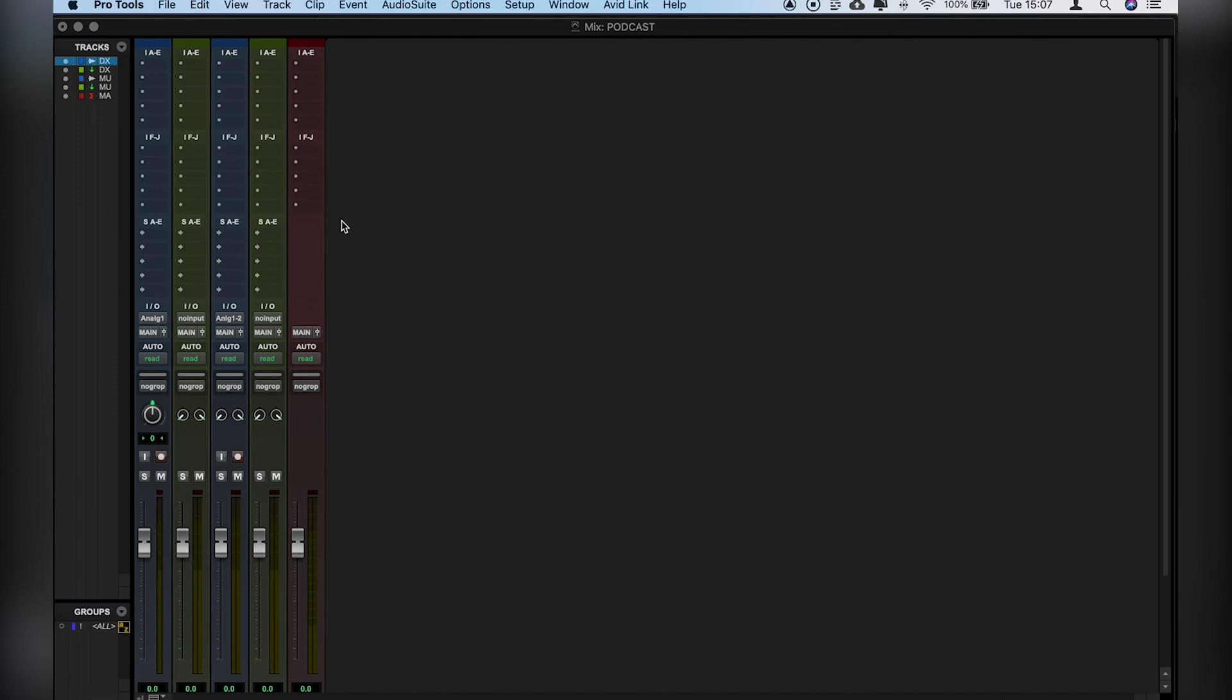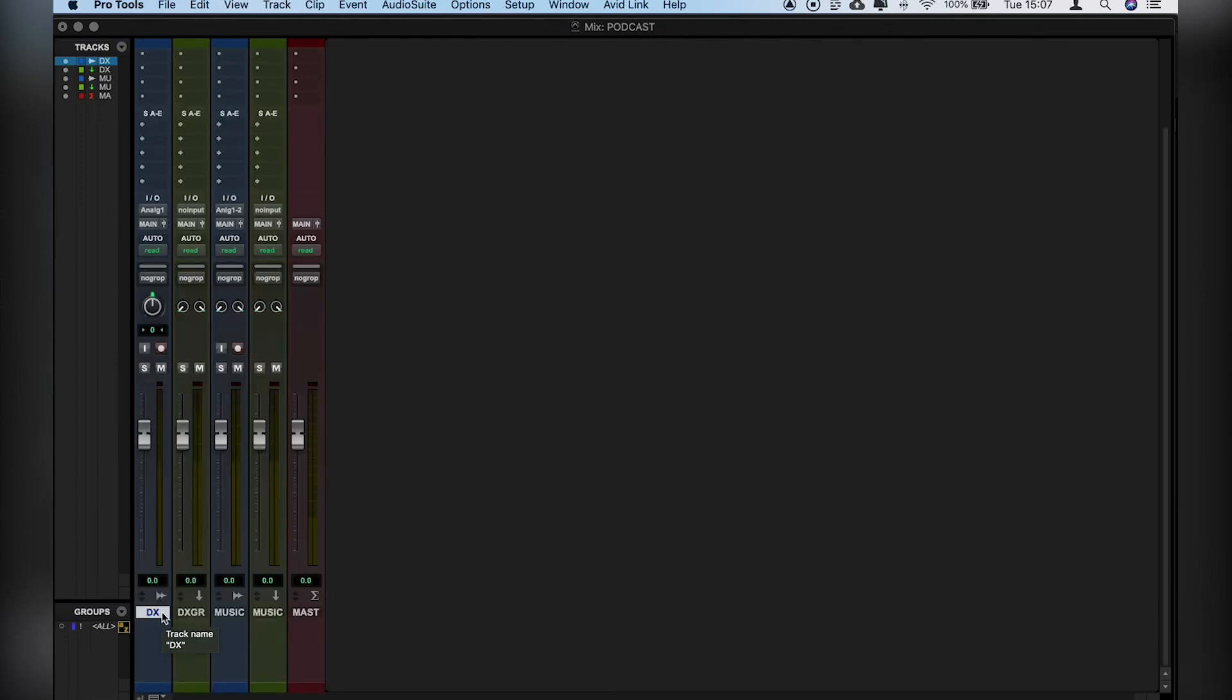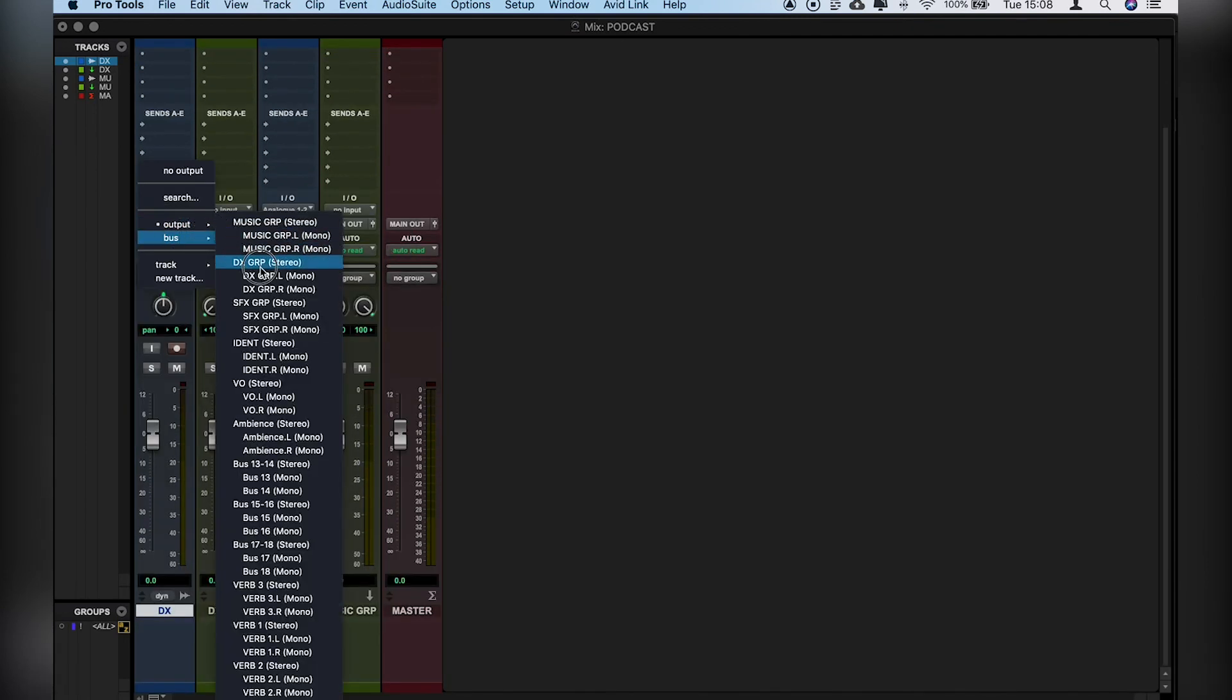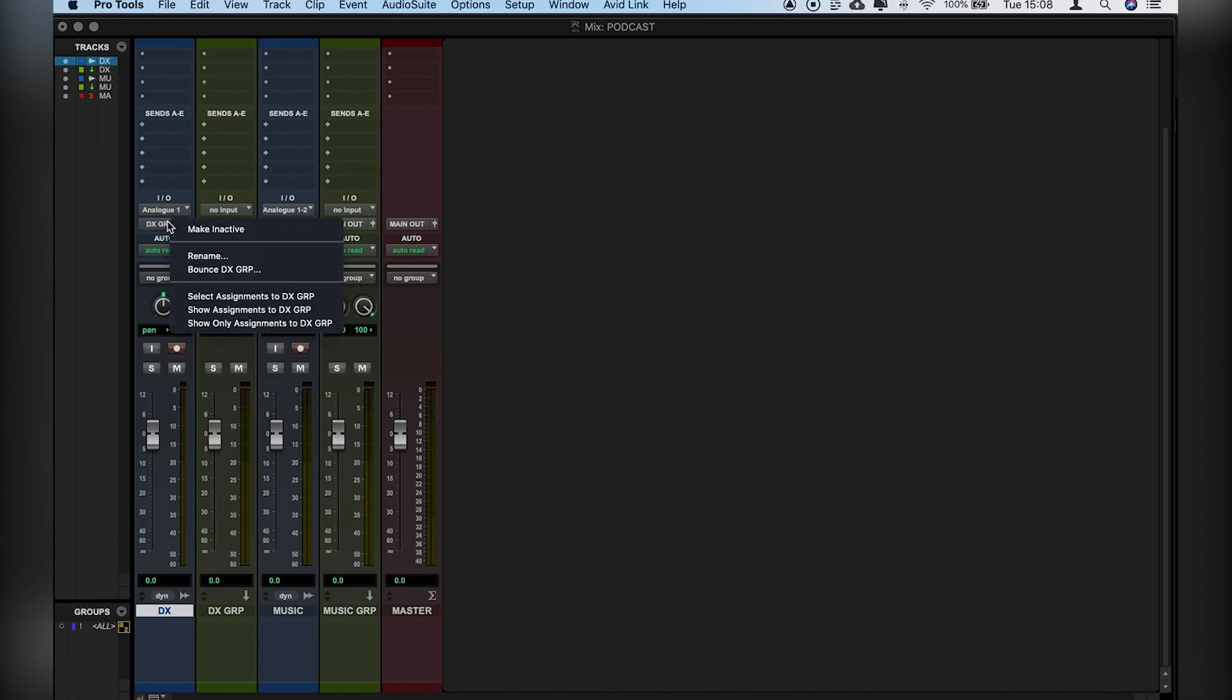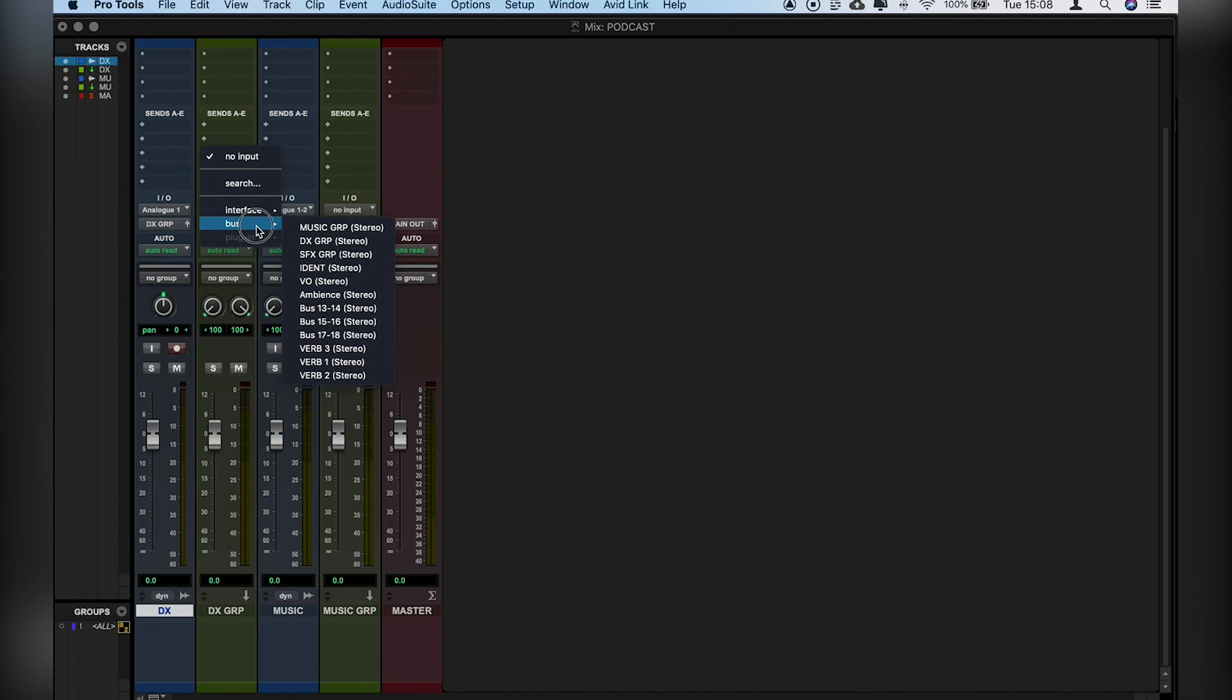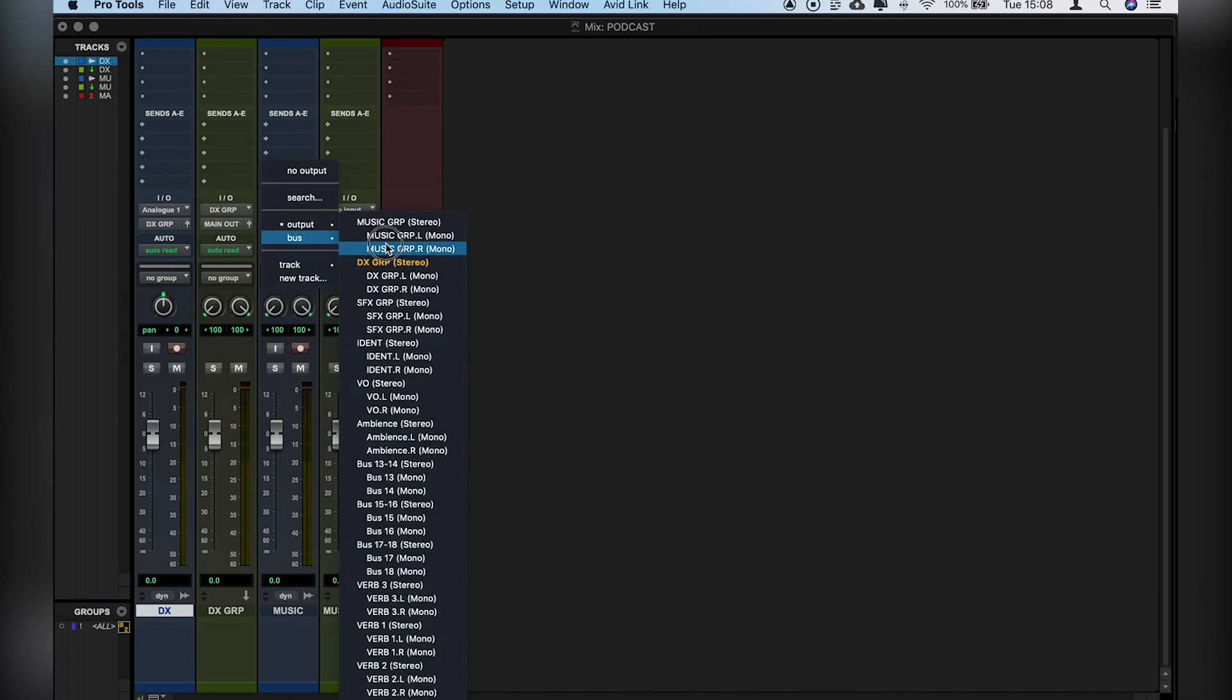And then let's take a look at the Mix window, just making sure that everything's bussed correctly. As you can see, the width of each channel is quite thin. If you want to widen things out, just Apple Option M keeps things nice and wide. So let's go ahead and make sure that the dialog is going into our dialog group. We can rename those groups whatever we want to, but it's already named here as a preset. Make sure our input for the bus is the same. And again with music.